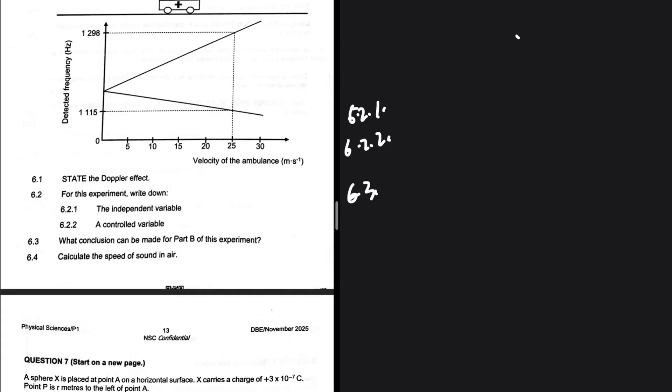Let me know in the comments what you wrote as your answer. The first person to get the question right, I'm going to pin the comment — maybe after about 10 minutes, so that other people can share their opinions as well. What is the control variable? Go back and look at the question statement for 6.2.2.